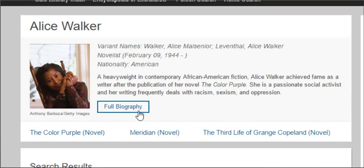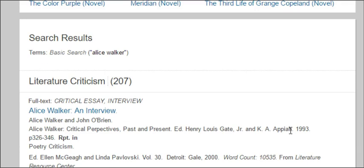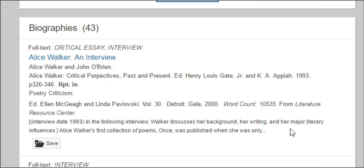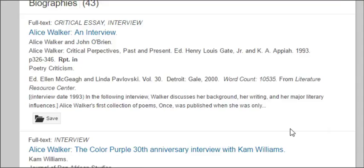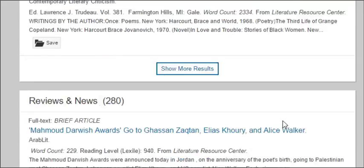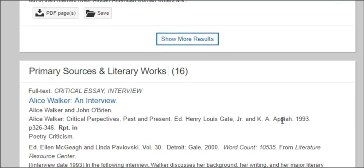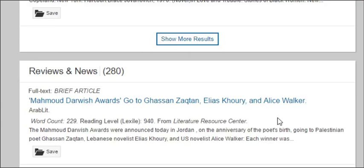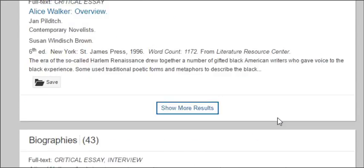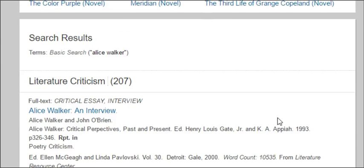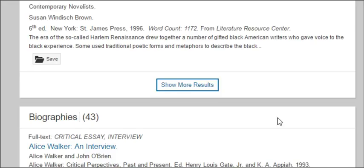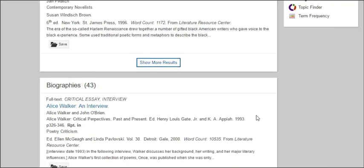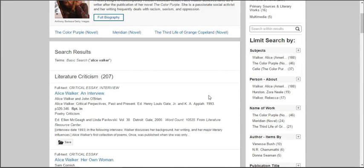Right away it gives us a link to a biography. If you scroll down, you'll see a lot of information: literary criticism, criticism about her works, biographical information, and overviews of the work. There's a lot of great information in here. The two things we're going to concentrate on in this video are biographical information and literature criticism. At any time you could click on Biographies to see all 43 biographies that have something to do with Alice Walker.